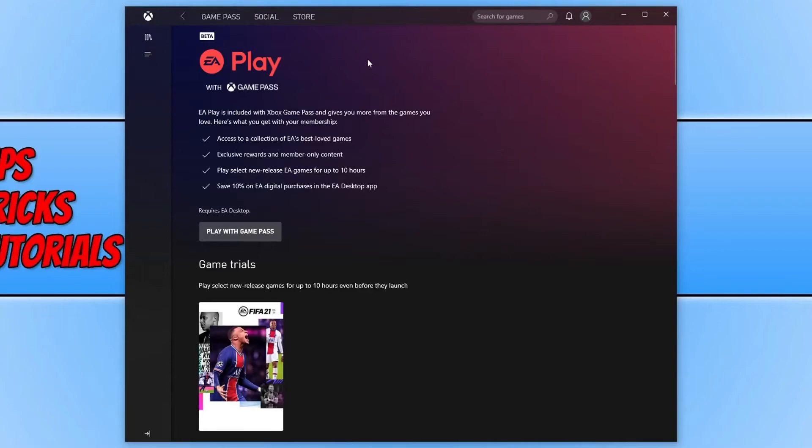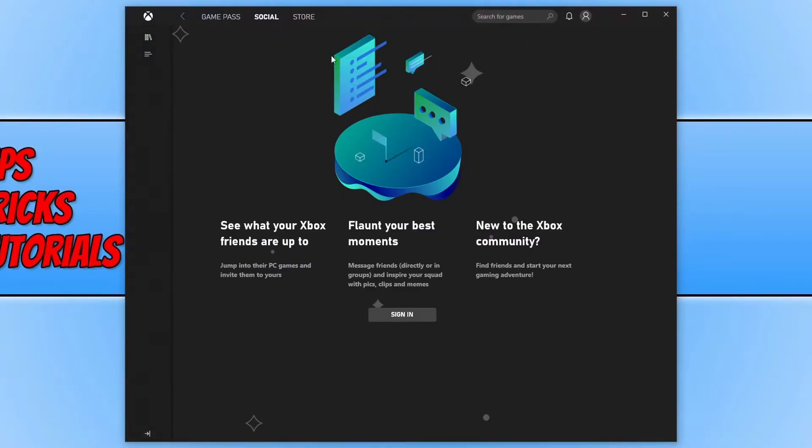If I scroll back to the top and then click onto Social, this is where you will be able to chat with your friends, add friends, join friends games and stuff like that.